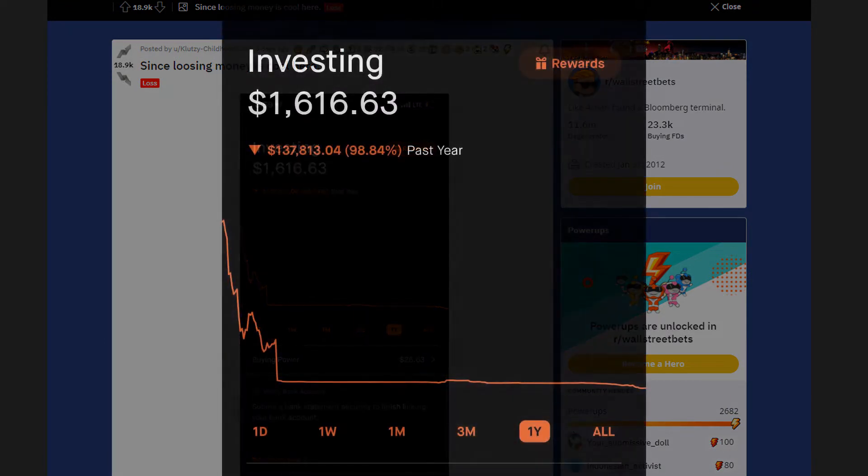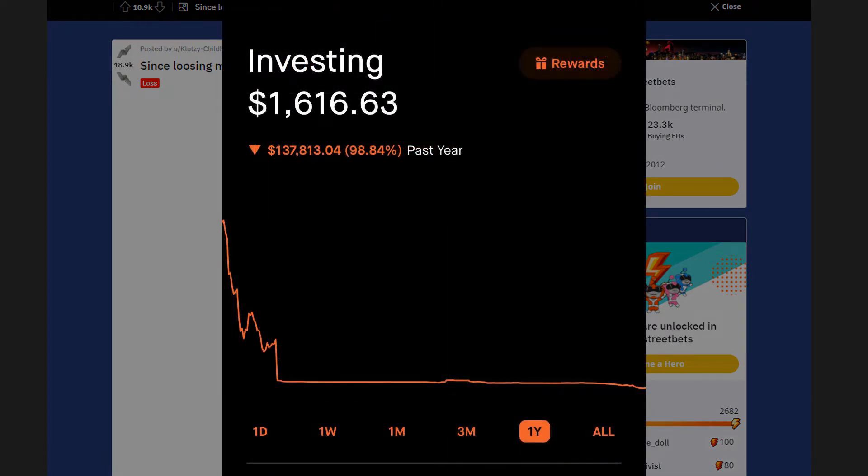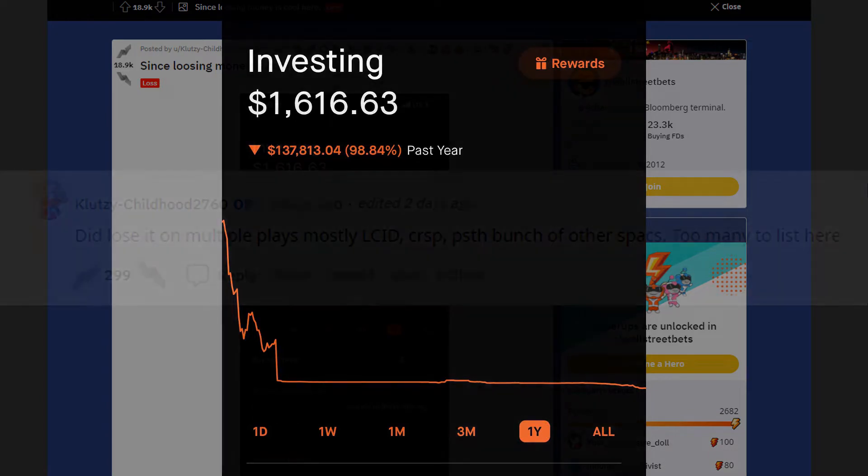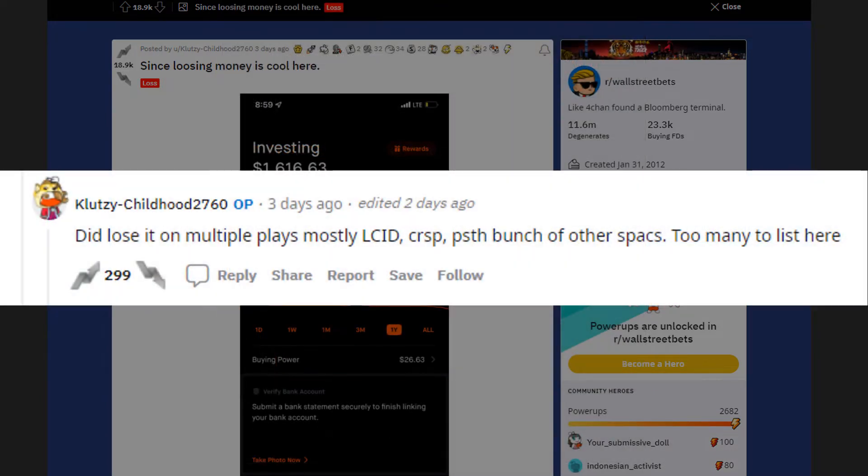In the past year he's down by 98% or $137,000 in total. The sad part is that he didn't lose money gradually. He unfortunately lost most of it in the first two months and he's left with just $1,600.